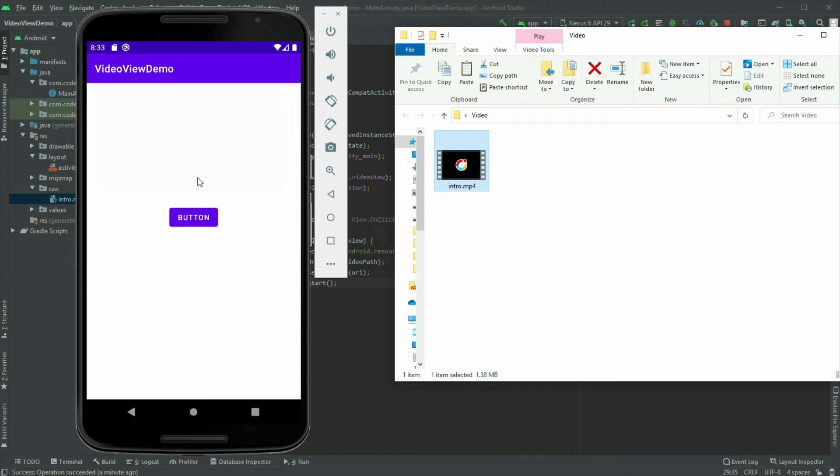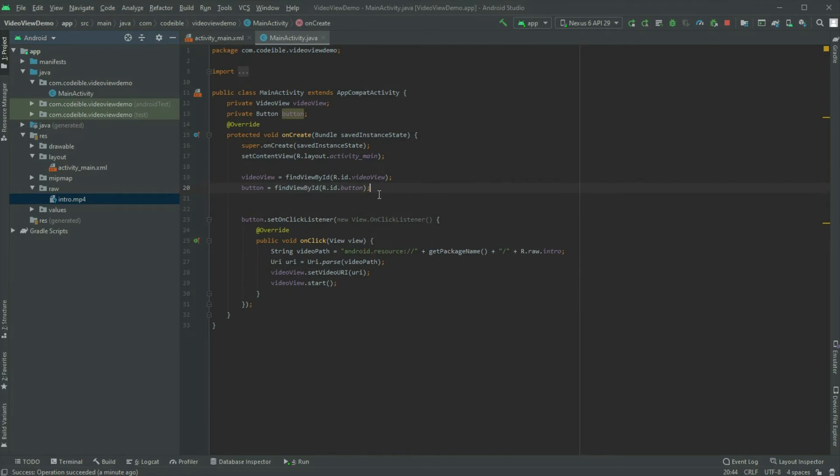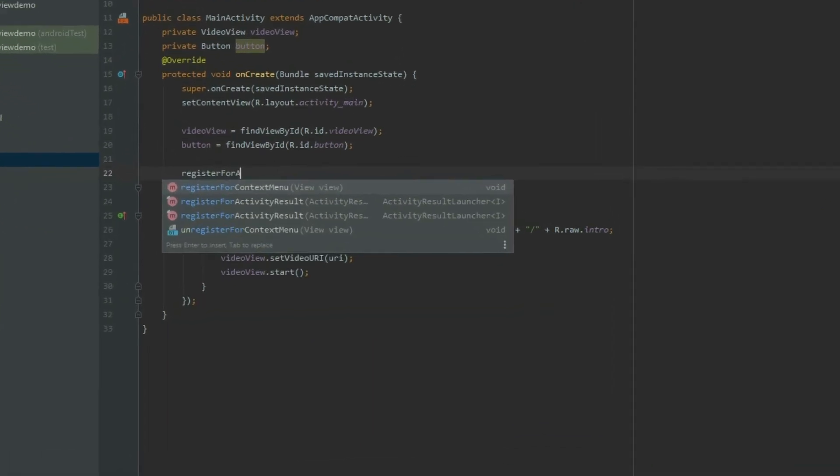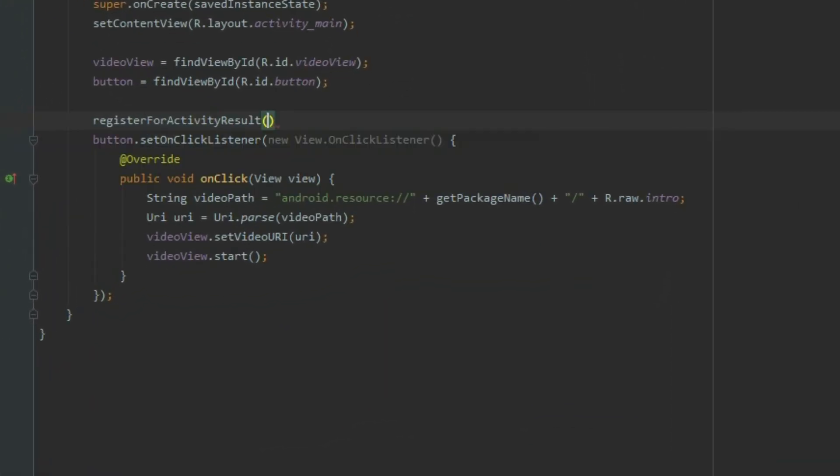In Android Studio, register a file chooser intent for the app. Inside the onCreate method, call register for activity result before the set onClick listener code.